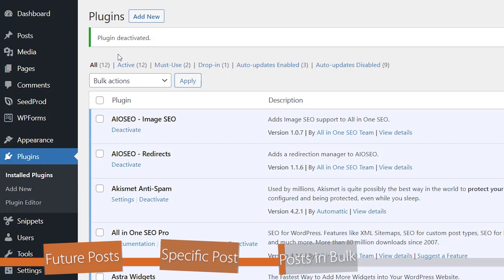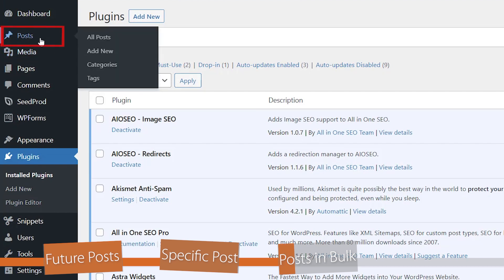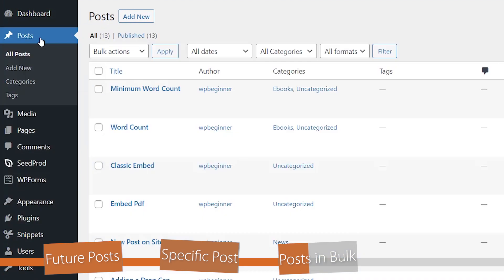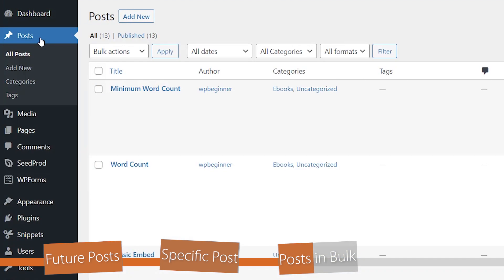Now, if you have several posts that you want to allow comments on, then you can add them in bulk. Simply go to all posts. And from here, you want to highlight all of the posts that you want to adjust.